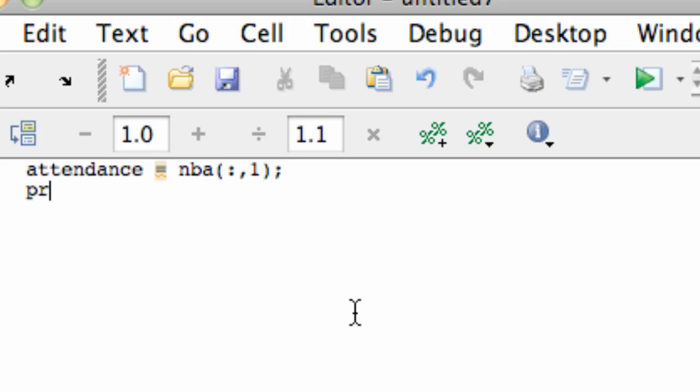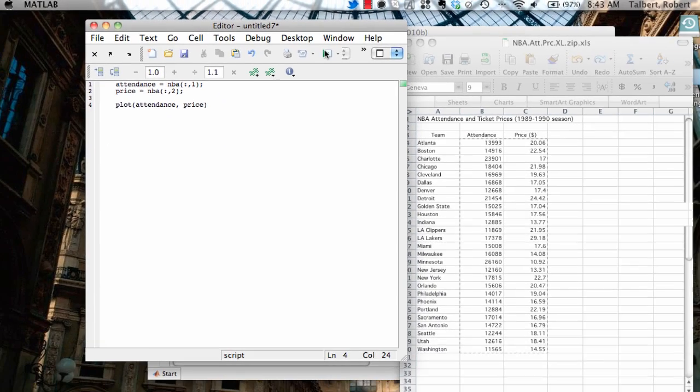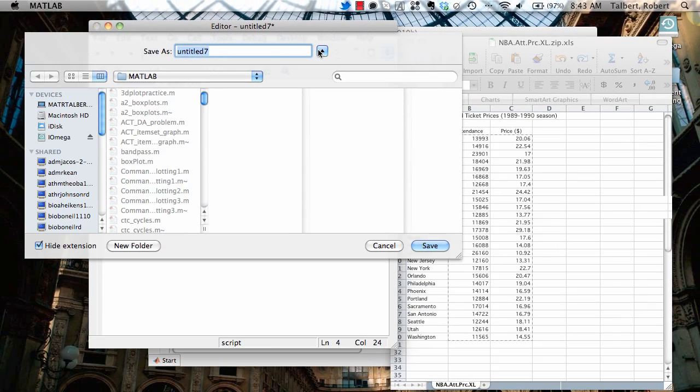And price is the second column, NBA, colon, 2. I'm putting semicolons at the end because I don't want those vectors to echo back to the screen once I strip them out. Now I'm just simply going to plot attendance versus price. And now when I run this, it's going to ask me to save it. And let's call it NBA test or NBA plot is better.